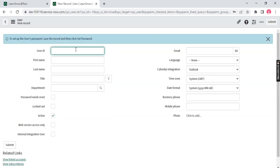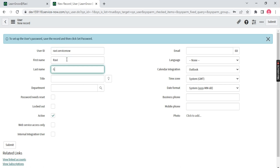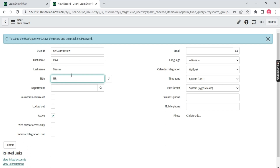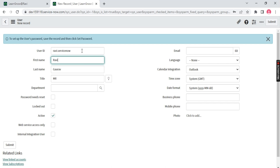Let's create a user. I'll enter the username as 'ravi.servicenow', first name 'Ravi', last name 'Gaurav', title 'Mister'. Notice these small boxes — these are called single line text or string boxes. In a string box you can write characters, numbers, or any string value.